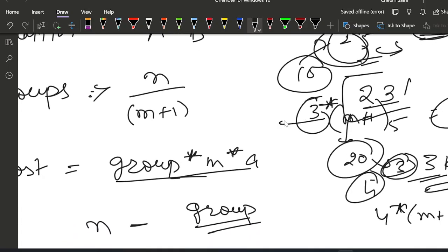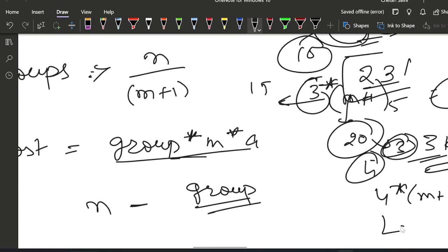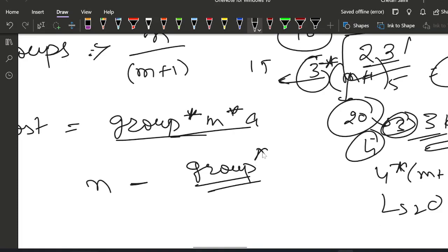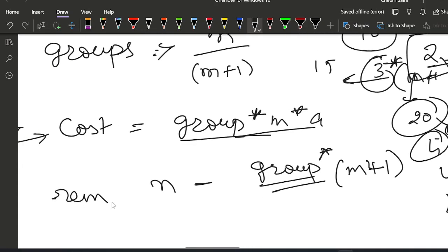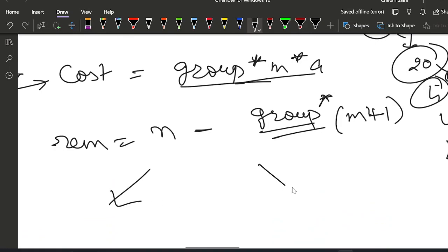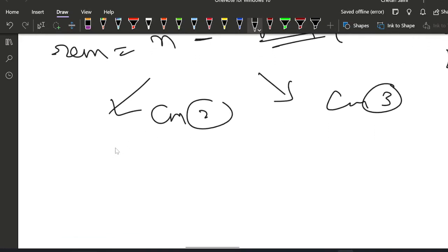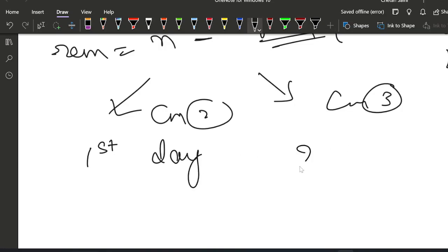So the remaining potatoes are N minus group × (M+1). There are 2 sub-conditions for this remaining amount: on condition 2, we buy the remaining on the first day; and on condition 3, we buy the remaining on the second day.